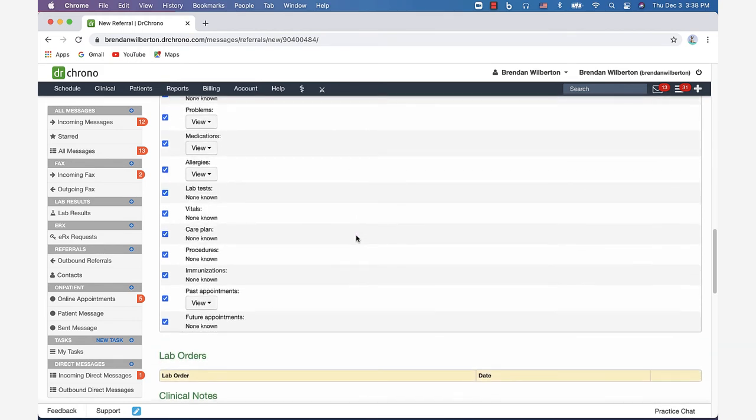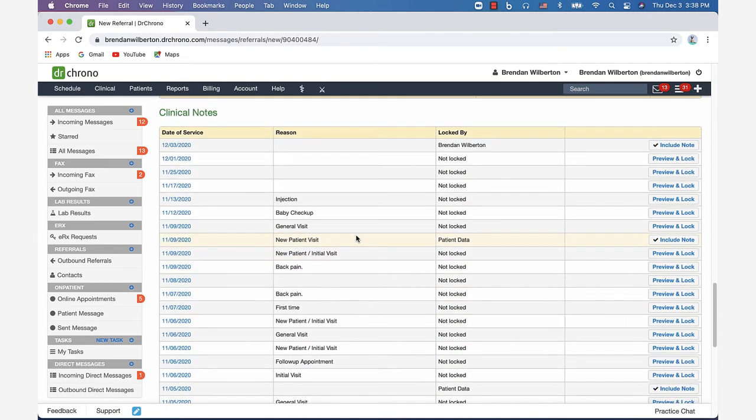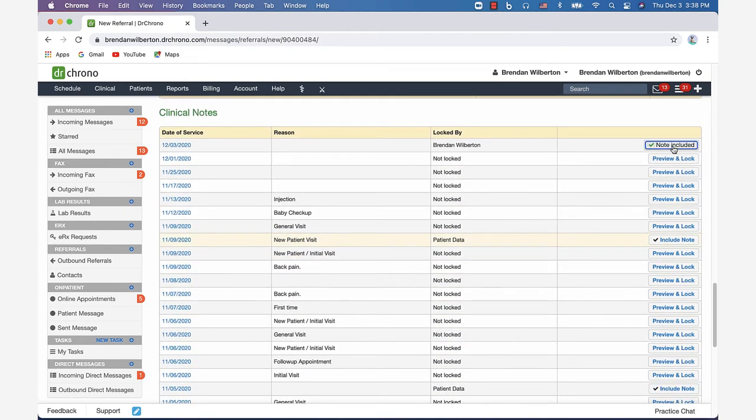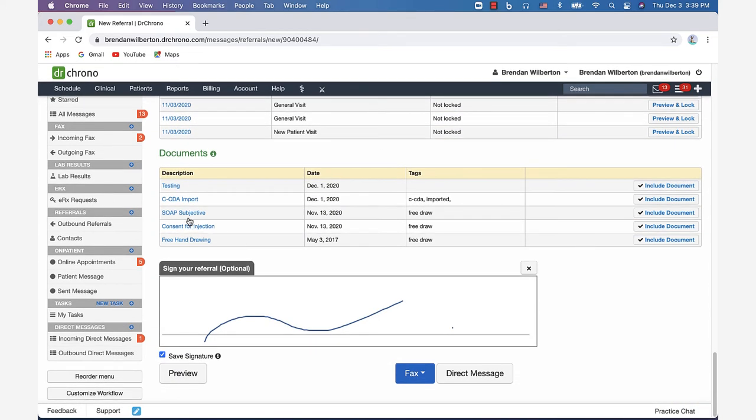You can include any documents. I'm going to include a couple clinical notes here just so we can see what that looks like once the message has been sent.